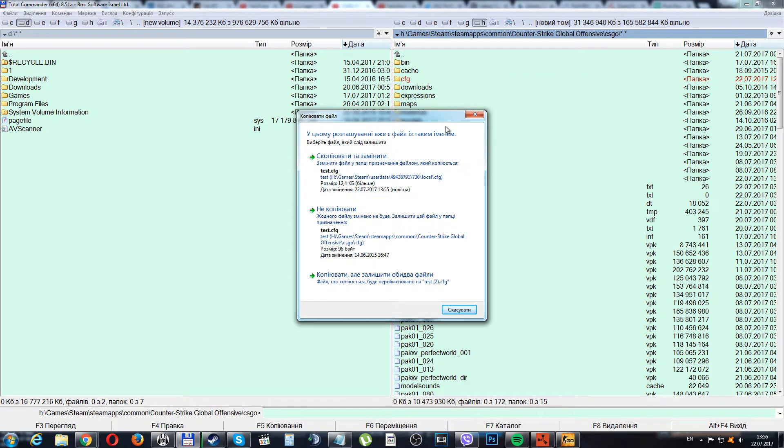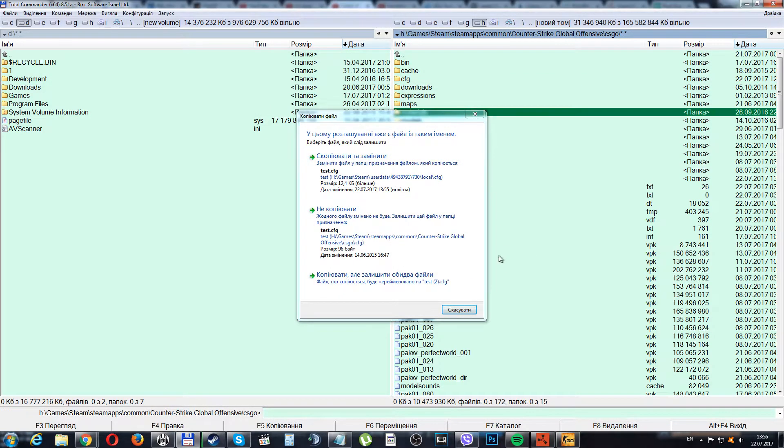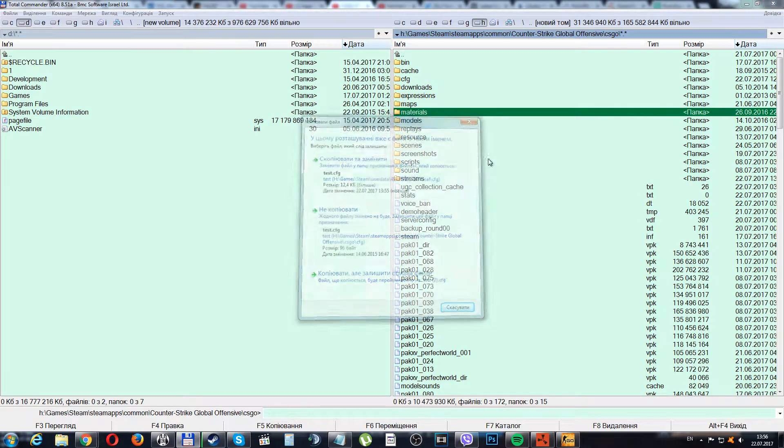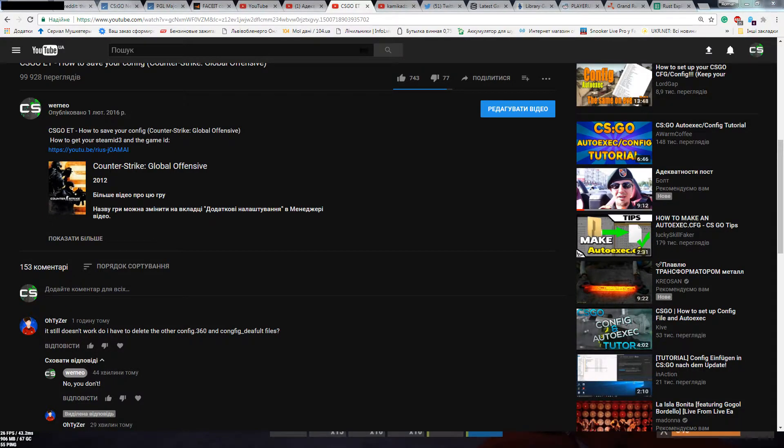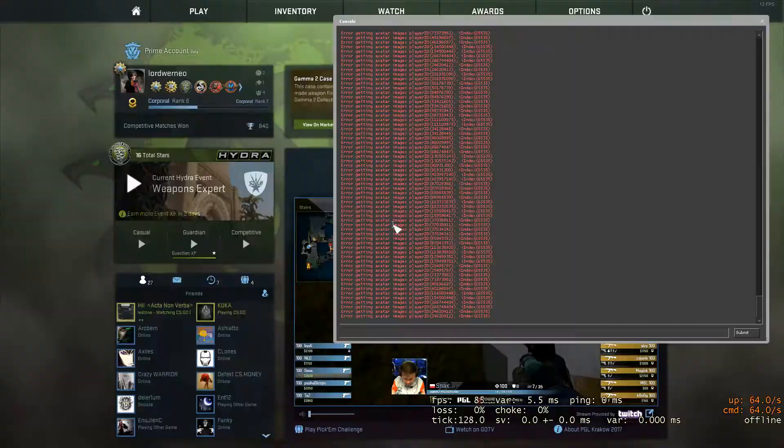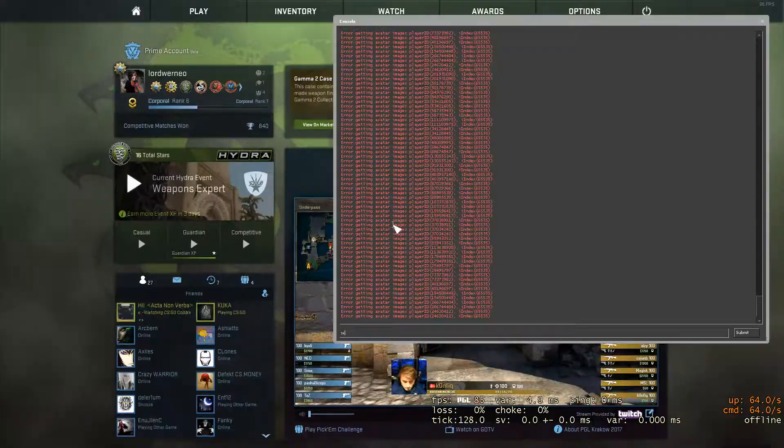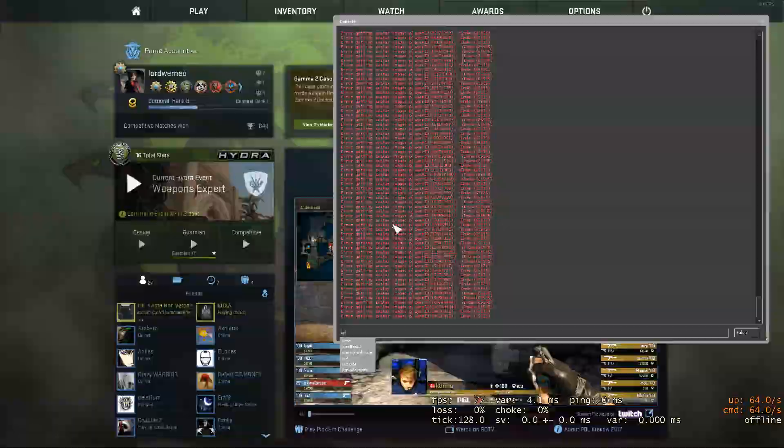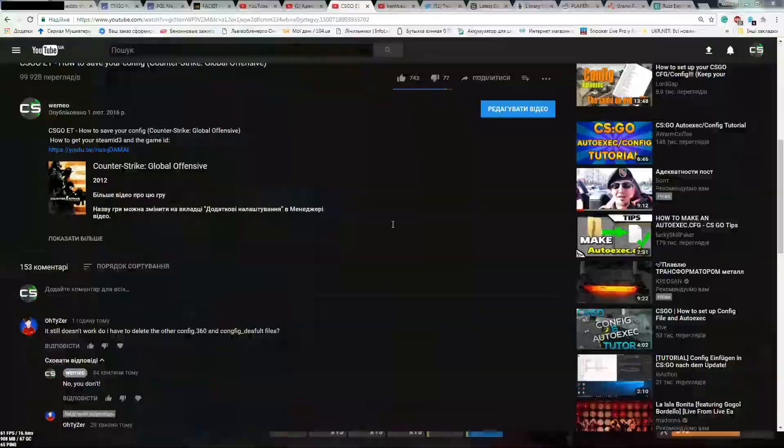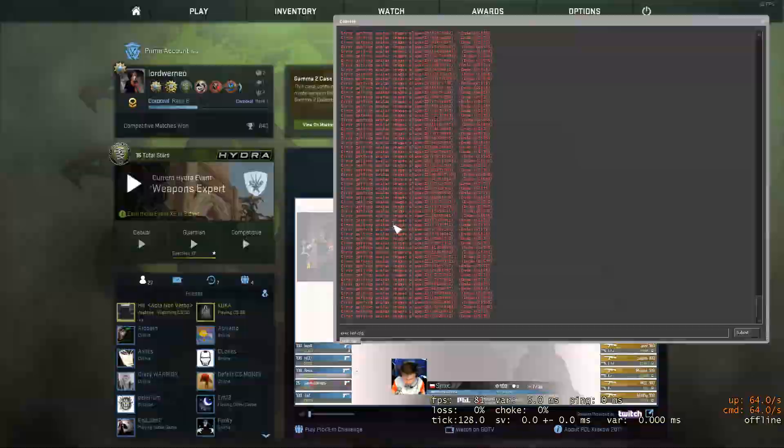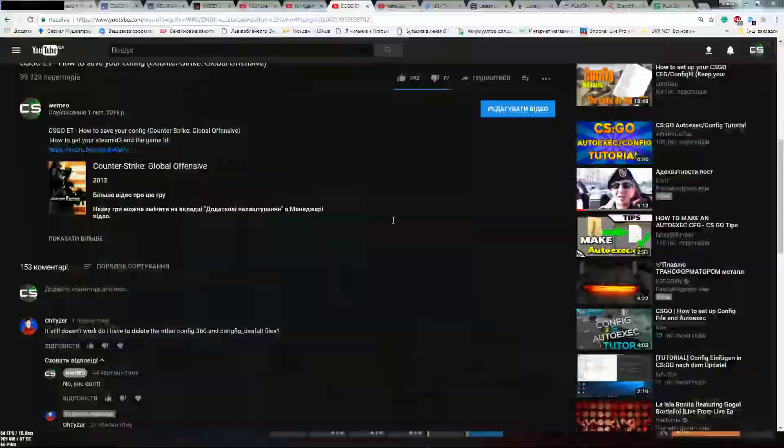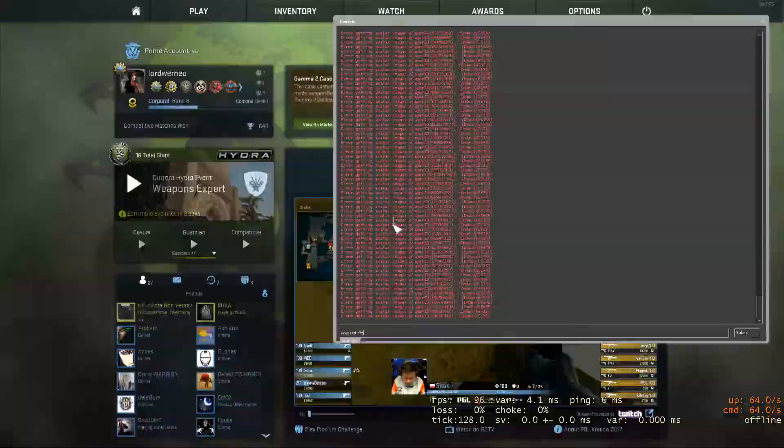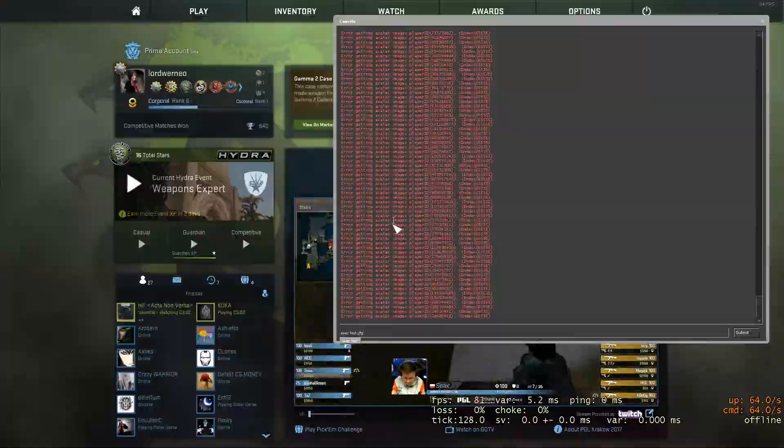The test.cfg is already there, and after you paste it there, you open your CSGO and do like exec test.cfg and everything will work fine. That's all, stay tuned.